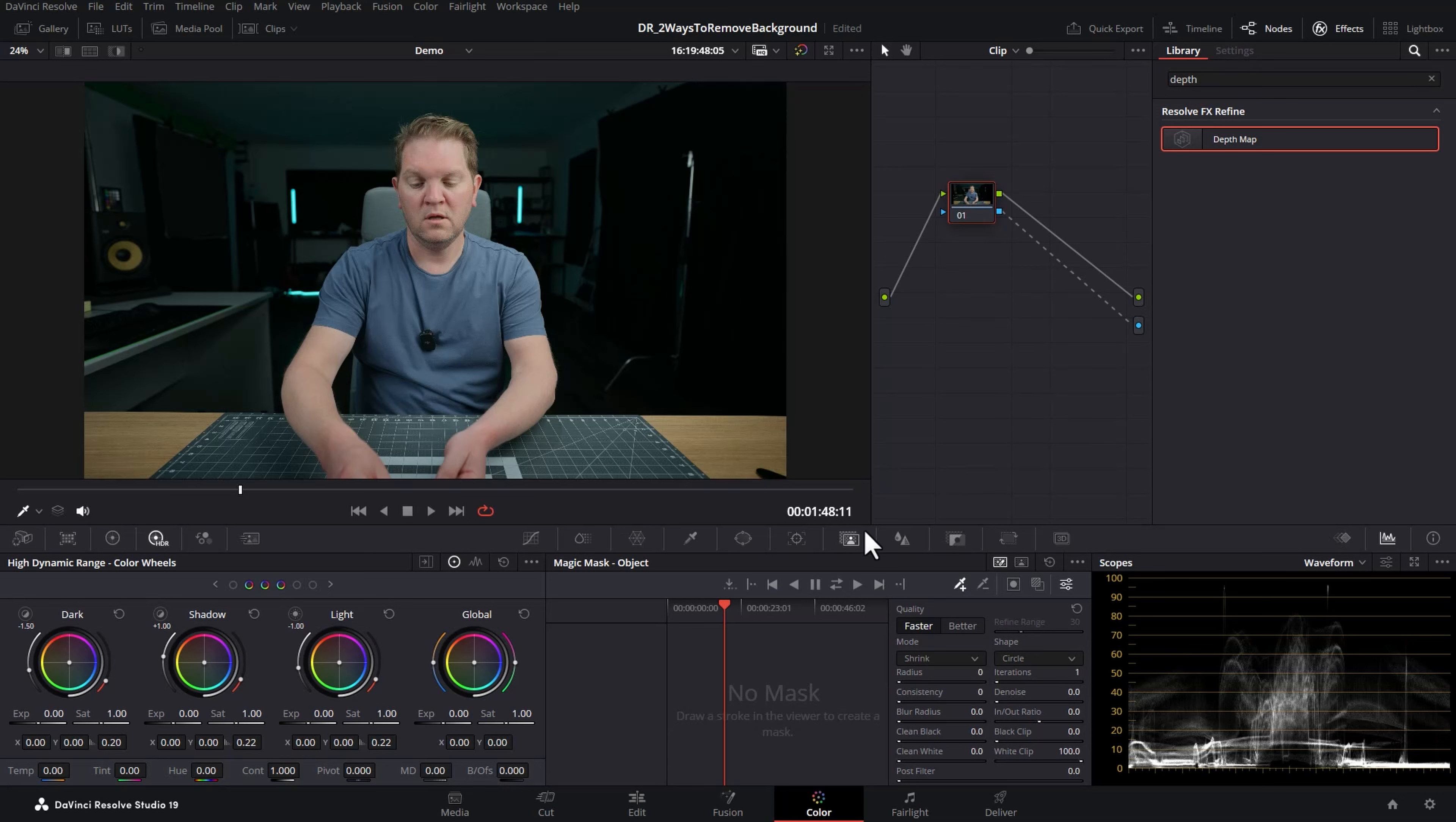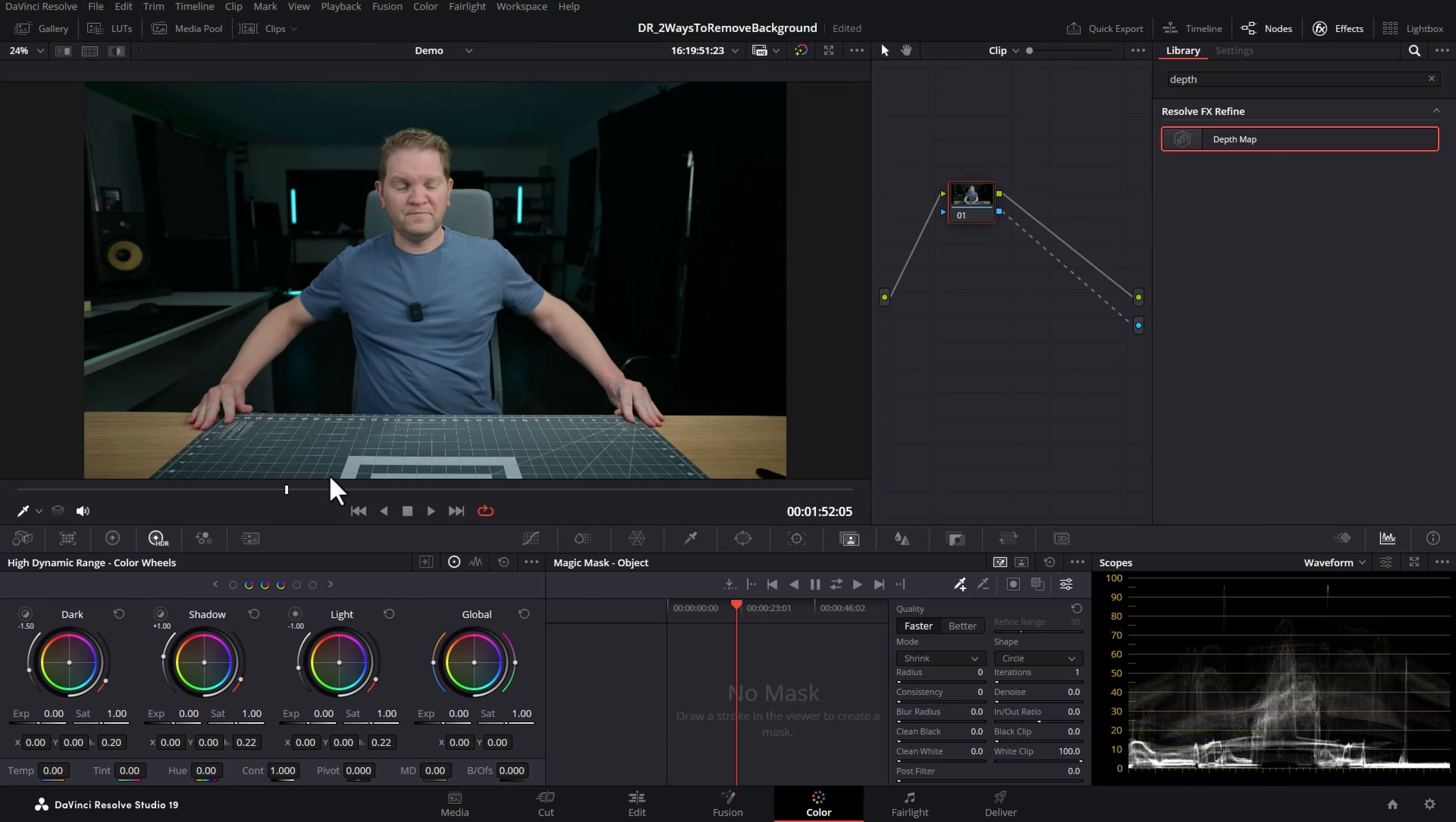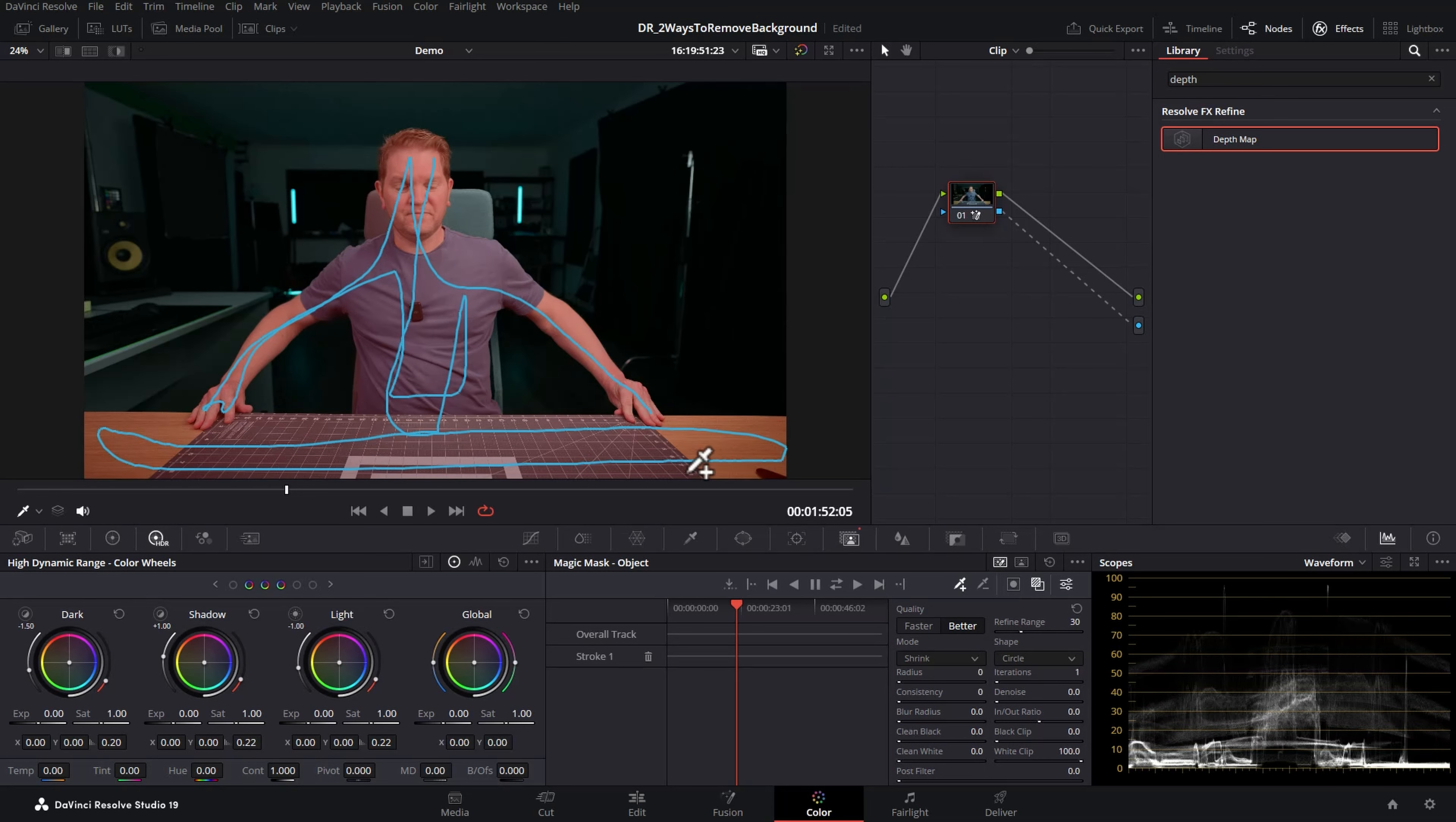For this version we're going to make sure we're in the magic mask section down here. Choose a frame that represents the whole object and now I'm going to draw around me and also this desk because we're going to want to keep that in the foreground for this example. Come down to these choices and click better if you've got a faster computer and then click this button here to show the mask overlay. Everything in red will be kept and everything that's not in red will be deleted.